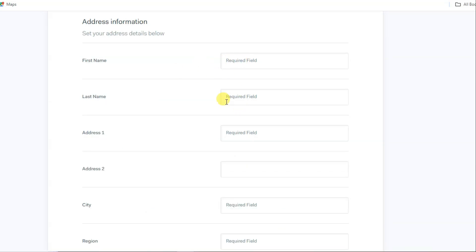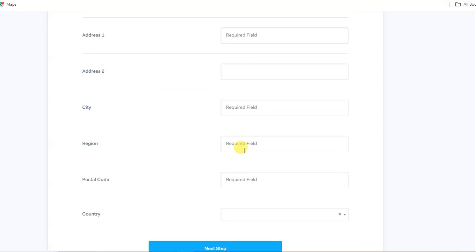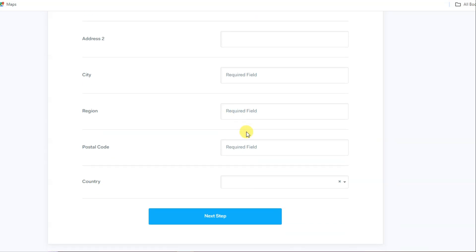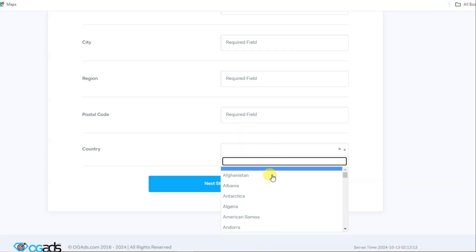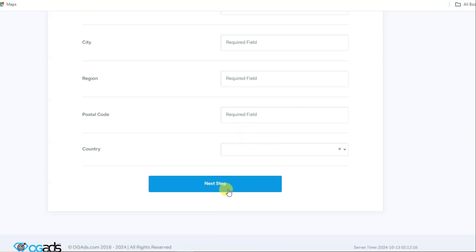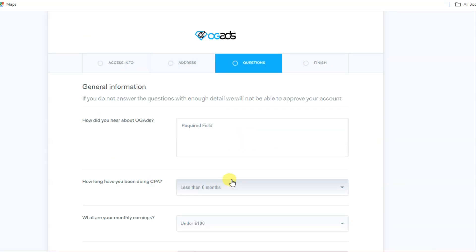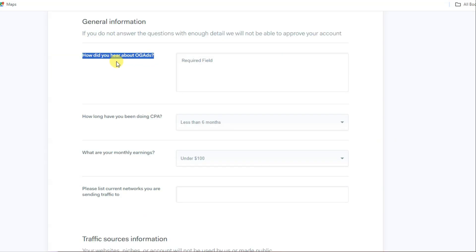You can select here your country and then click on next button. Here you can see they're asking how did you hear about OG Ads. You can type your social media or YouTube.